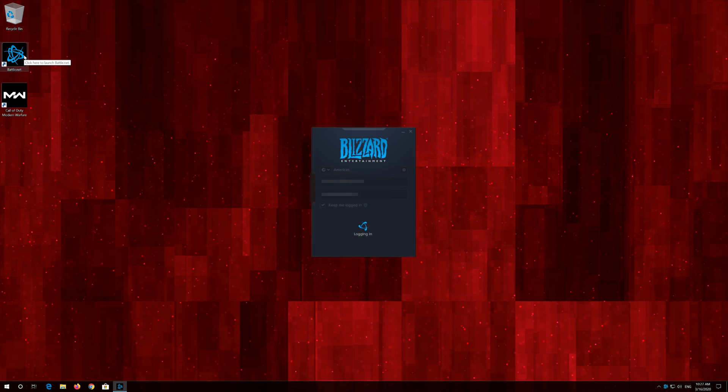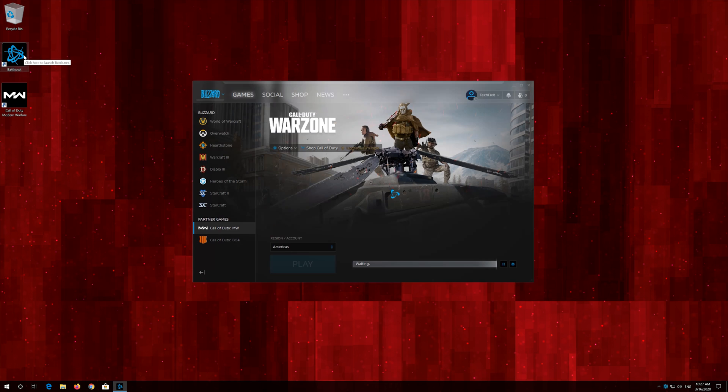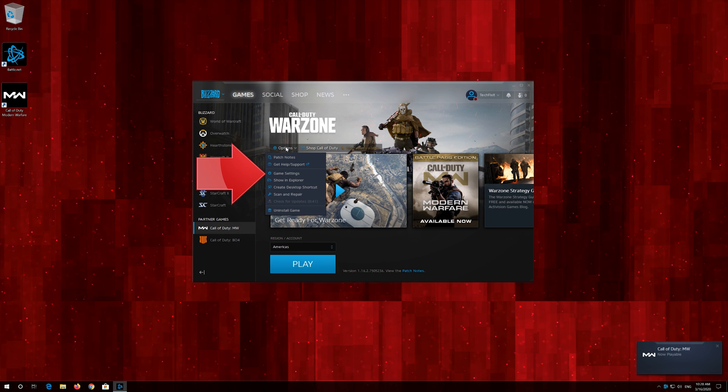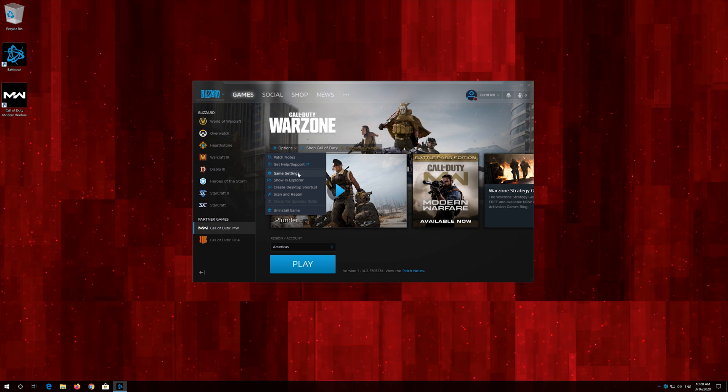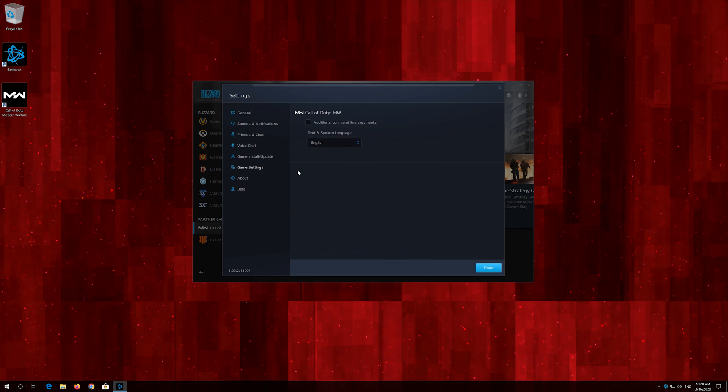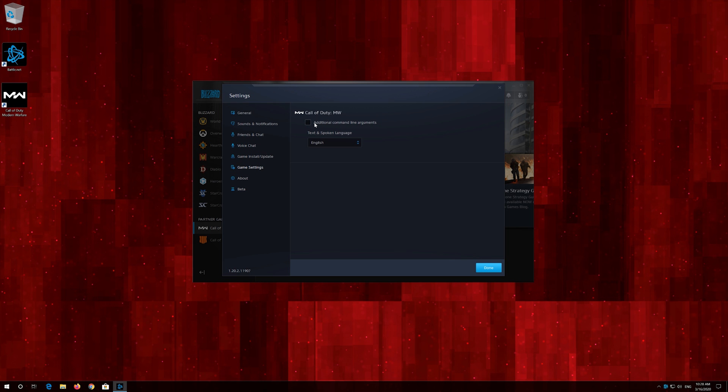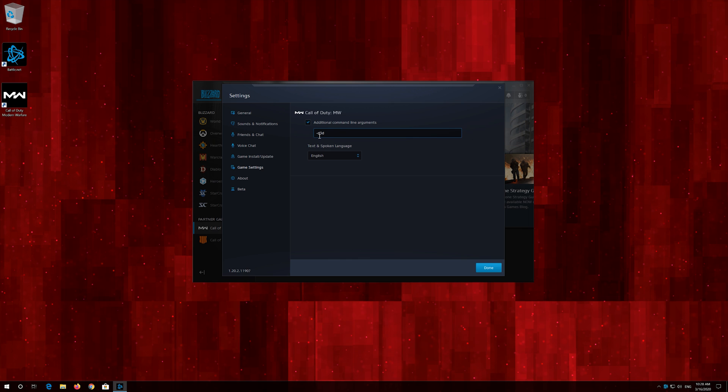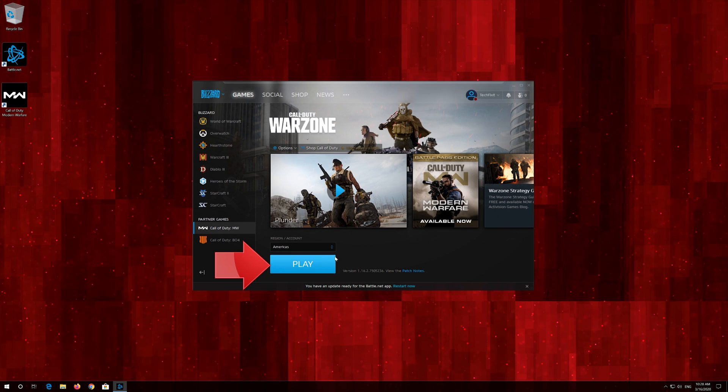If that didn't work, first open your Battle.net launcher. Click on Options. Click on Game Settings. Select additional command line arguments. Type hyphen D3 D11. Press Done. Now launch your game.